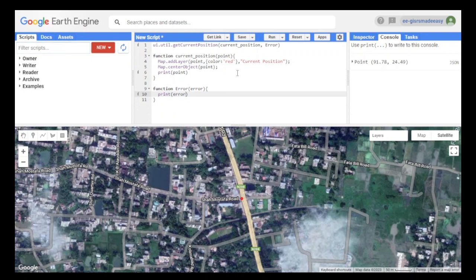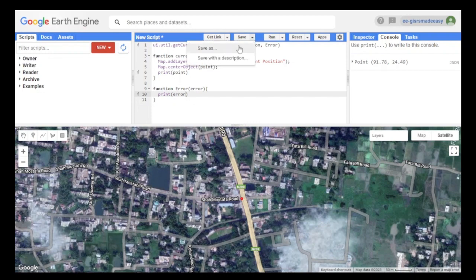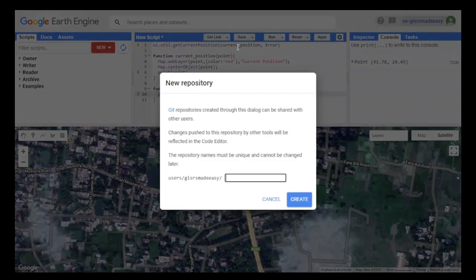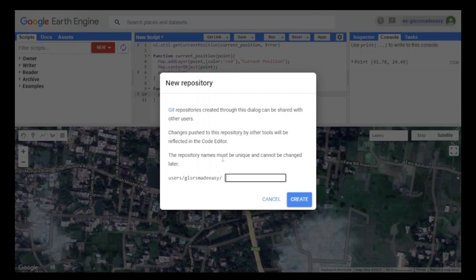To do this, click on the down arrow beside save and click save as. First, we have to make a new repository. We will name it tutorials.